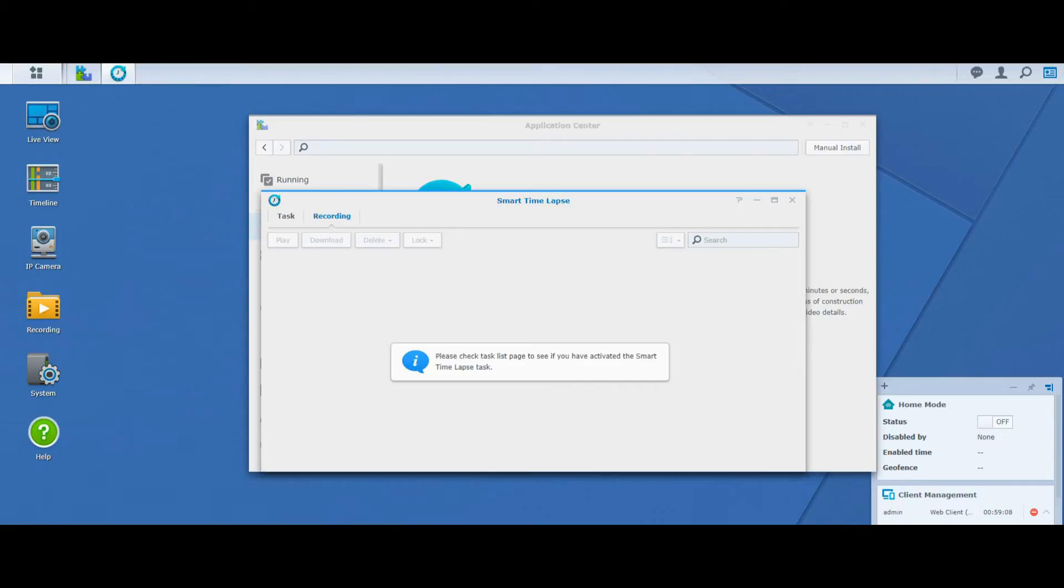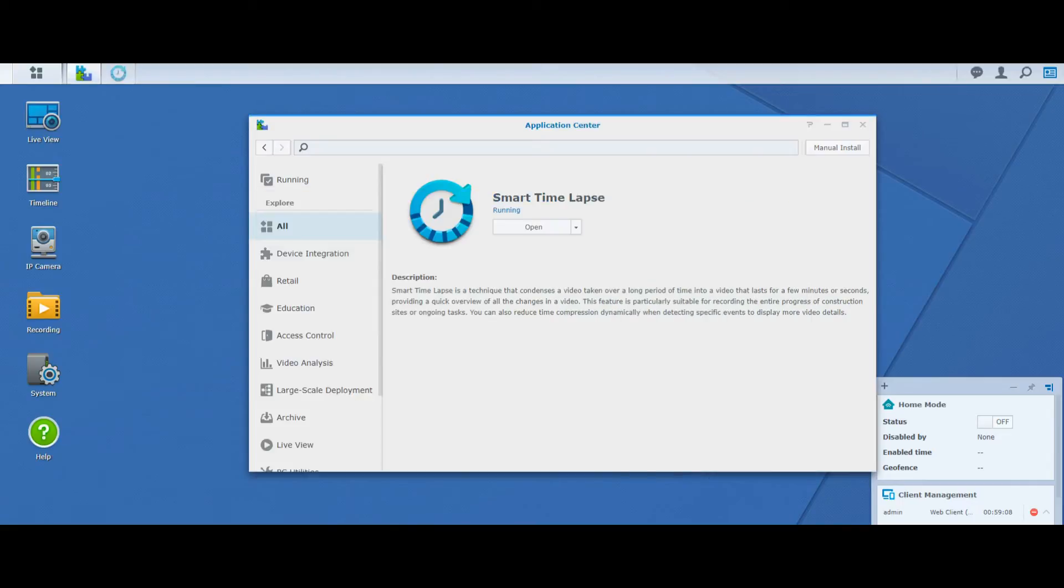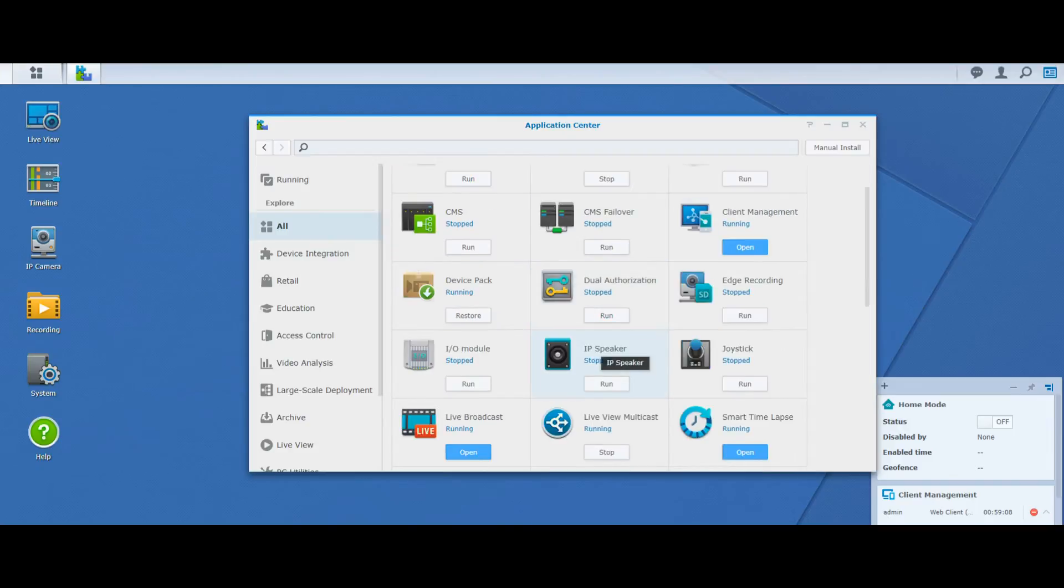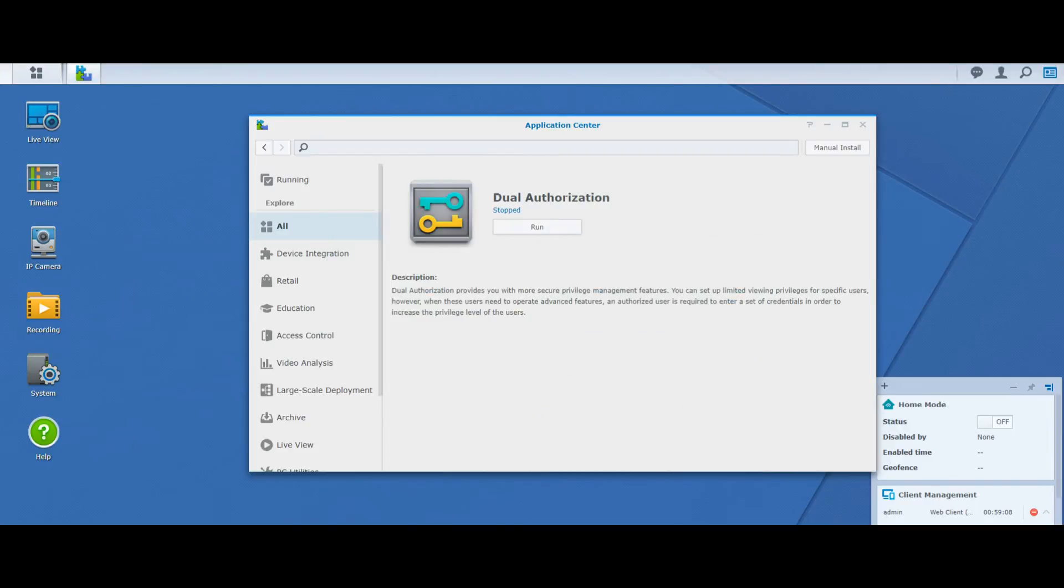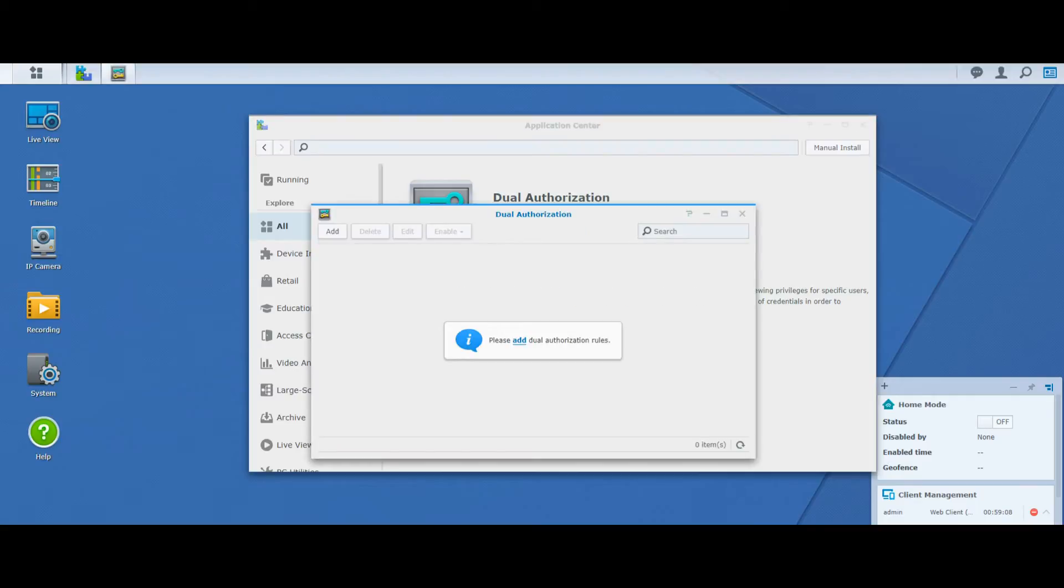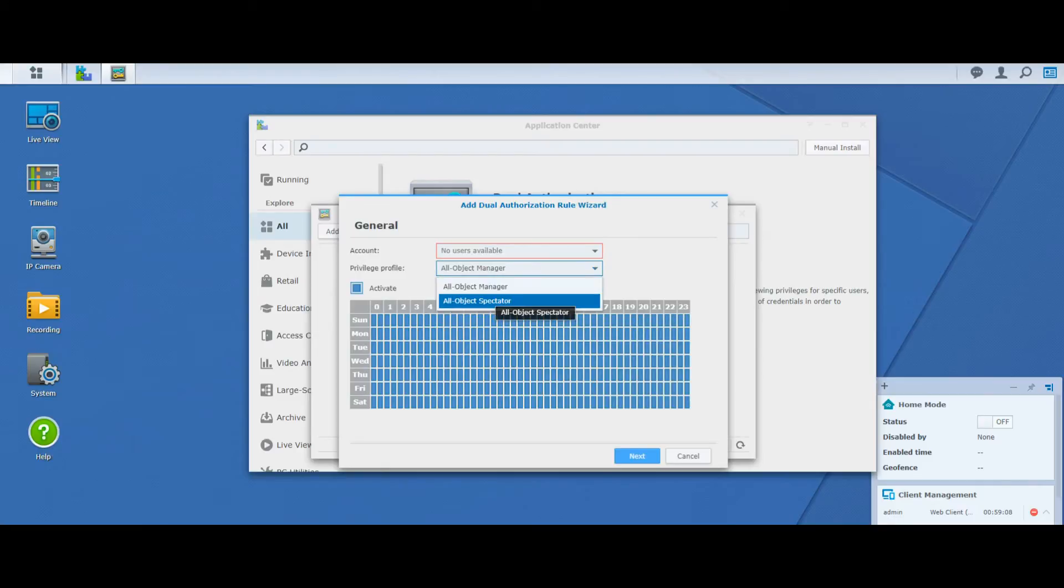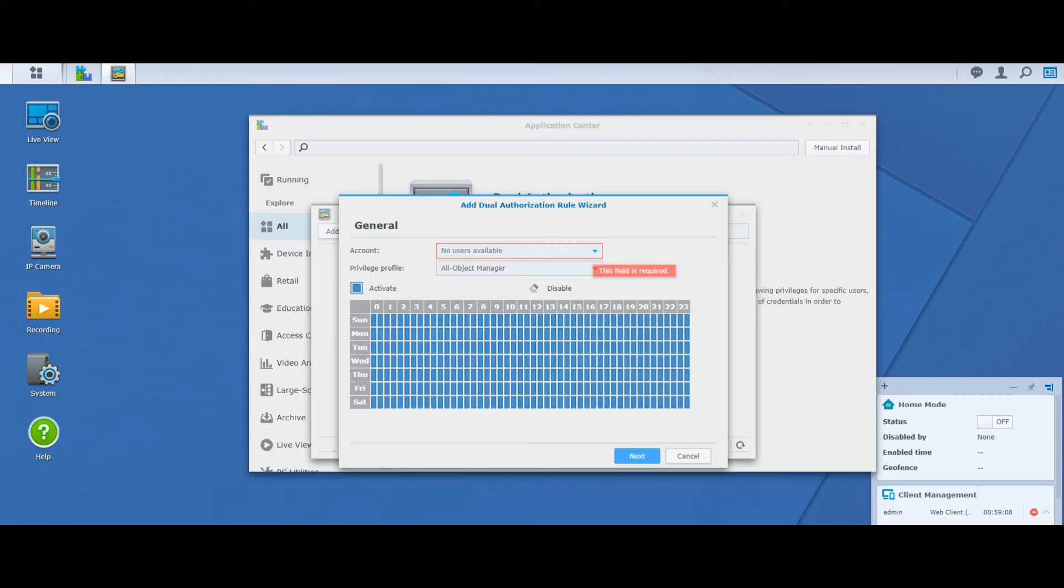Going back here, we've still got more applications that are going to be added. We've got the Dual Authorization application. With this, it gives you the ability to not only set up your usual login credentials and user administration, but now you can create a whole selection of roles where they have only a degree of control of the cameras or indeed control of the distributed files and folders. You'd have to create users, unfortunately I haven't created any users in there, but this would let you hand-select user by user and manage a certain degree of control.